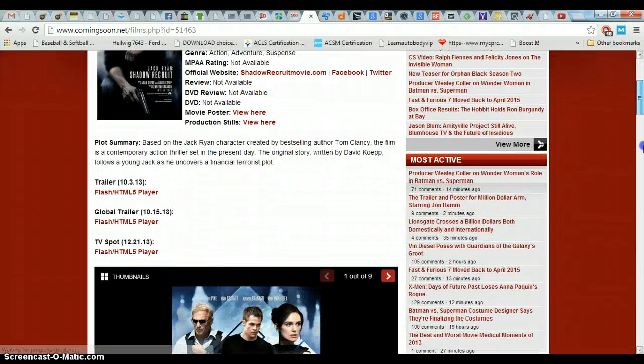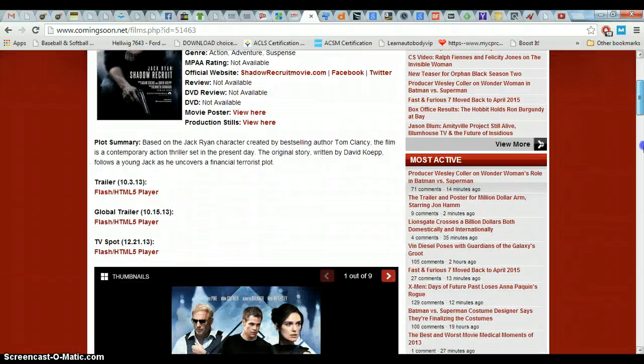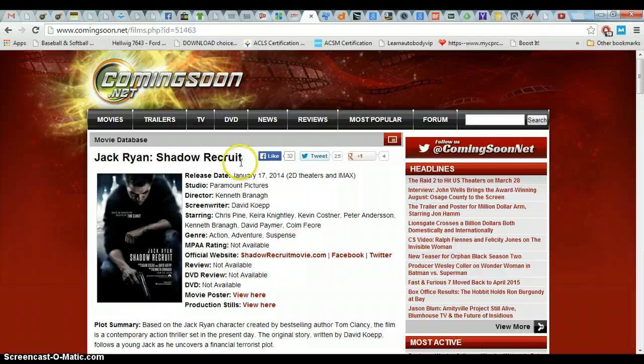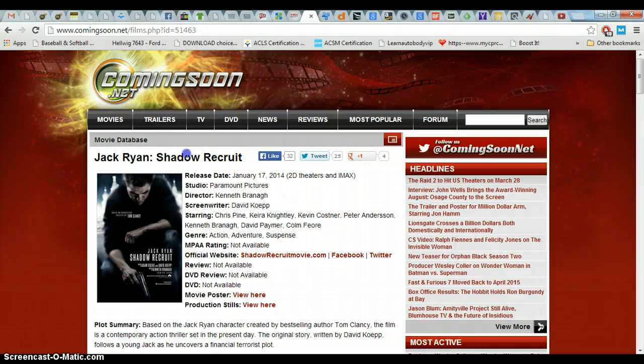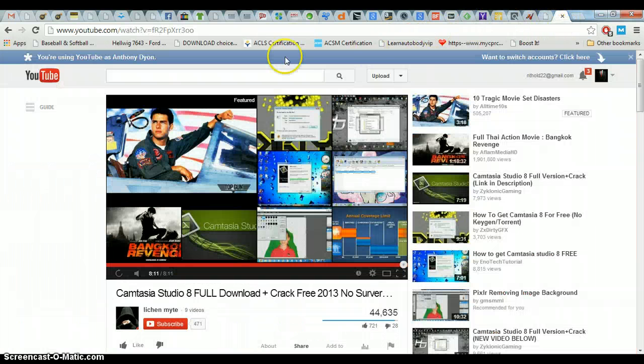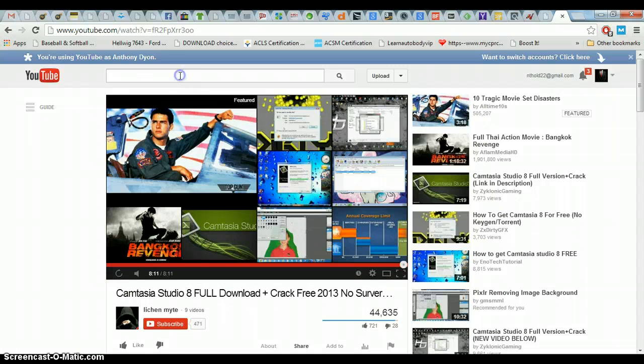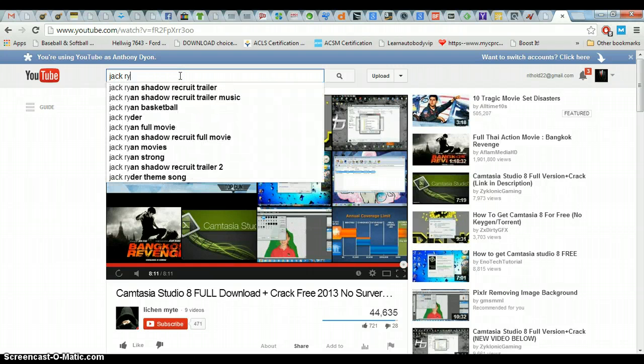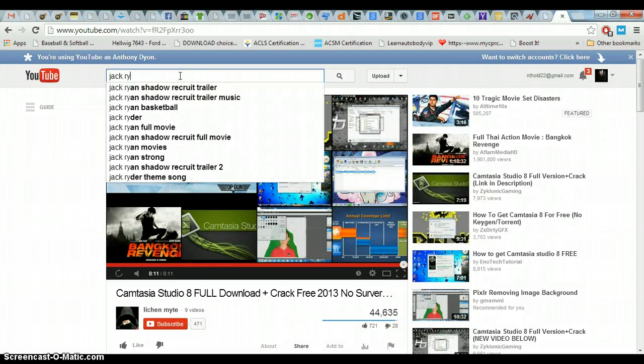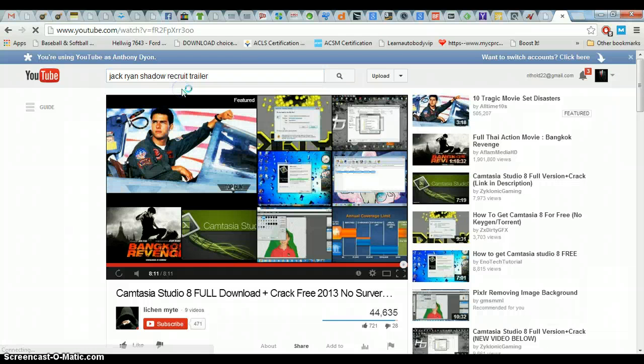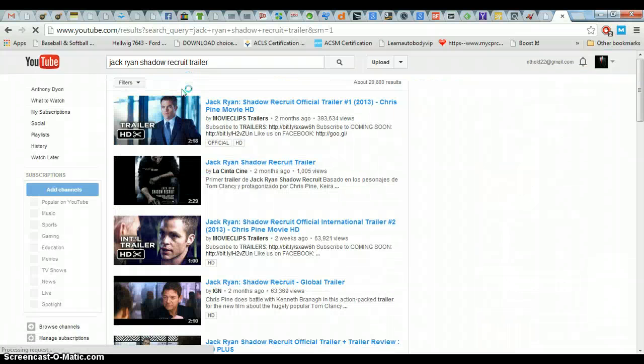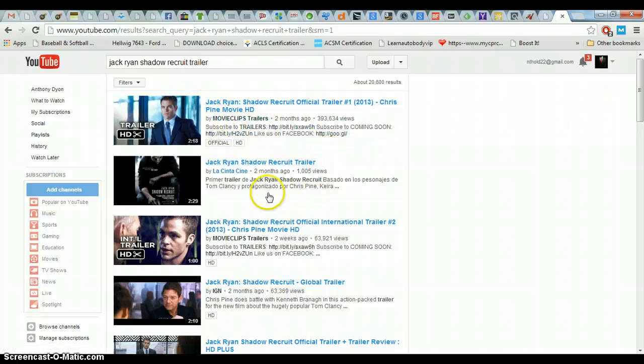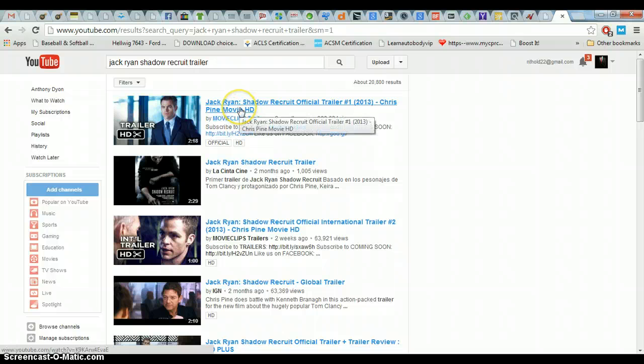So Jack Ryan, Shadow Recruit. That's all good. We're going to copy this and go back to YouTube. I'll just type it in. It doesn't matter. Alright. So we're going to say Jack Ryan Shadow Recruit trailer. That's what we want. Okay. So we want the official trailer. If we can find it... This will work.